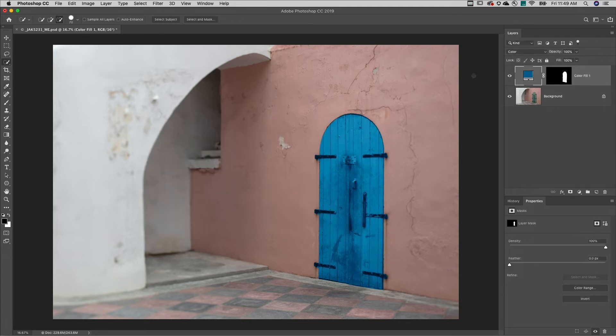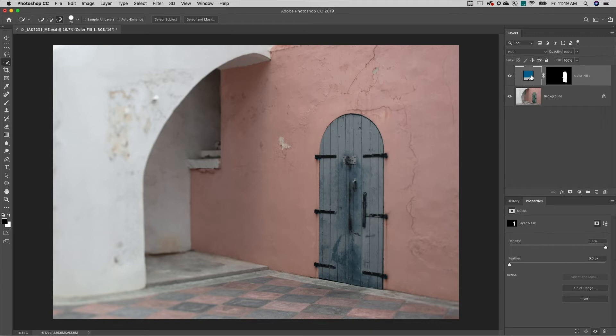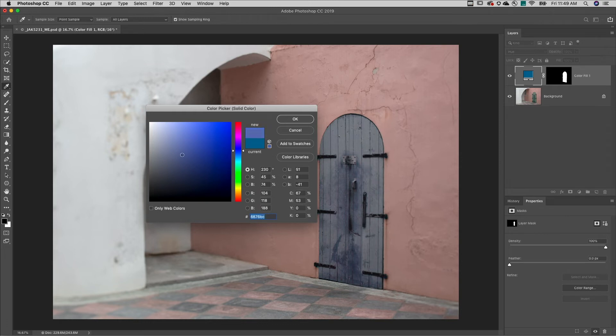If, however, you want to limit the adjustment to only affect the hue, change the blend mode to hue, then double-click on the color swatch. Now you can see that I'm limited to changing just the hue of the door.